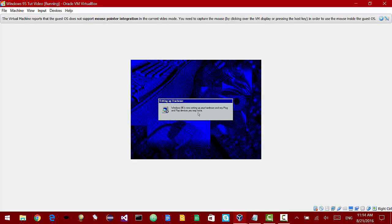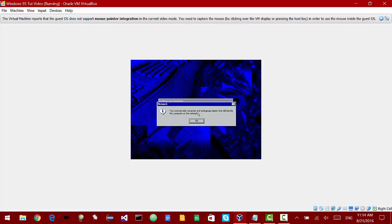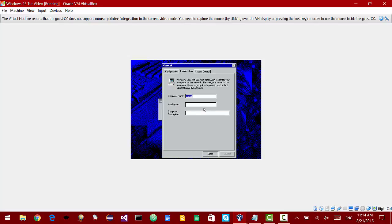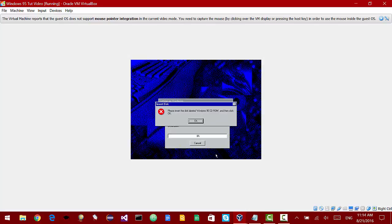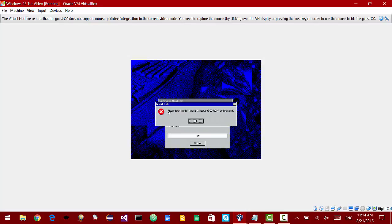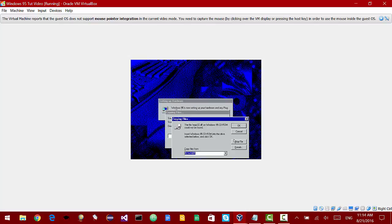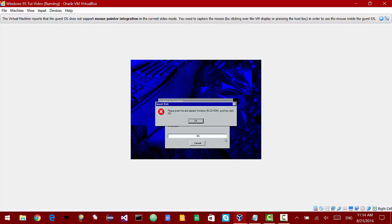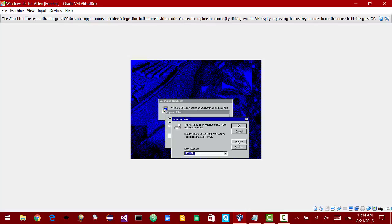Windows 95 is now setting up your hardware and any plug and play devices you may have. Now we have to provide computer and work group names. I'm just going to call my computer Windows 95 and I'm going to make the work group YouTube. As you can see it's telling us it can't find these files. It's OK, we can just skip them. It doesn't make that much of a difference. You won't get network functionality but that's pretty much it.